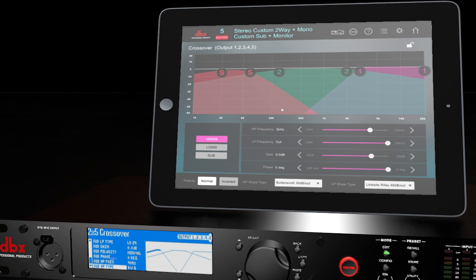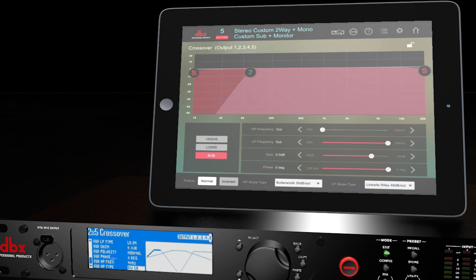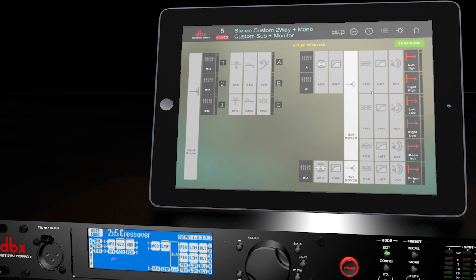If your speakers are powered, you can simply send full-range signal to each of them, and let the internal crossover on the speaker do the work. The PEQ menu can also be adjusted for specific speaker types, and can be accessed by pressing the Edit button and choosing the PEQ menu for highs, mids, or lows.